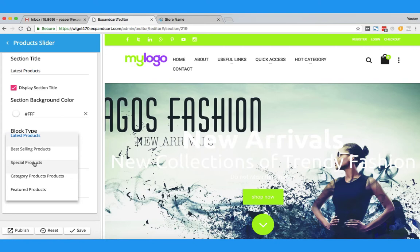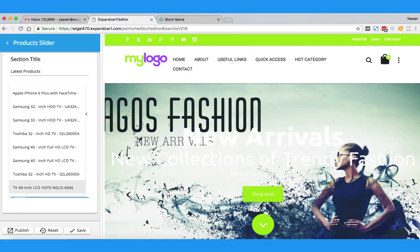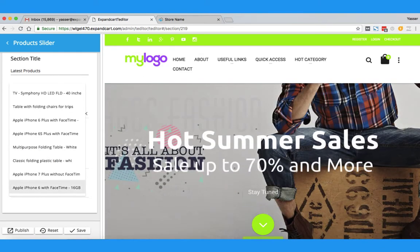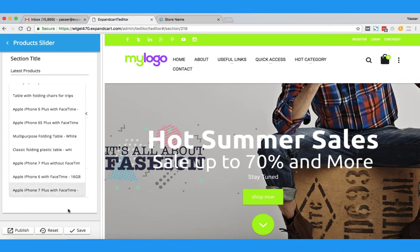If I click Special Products, it will simply be applied. You can also select an exact category to show products from, or select exact products from your online store to be shown at this section. The same thing you can do with all the sections at your store.